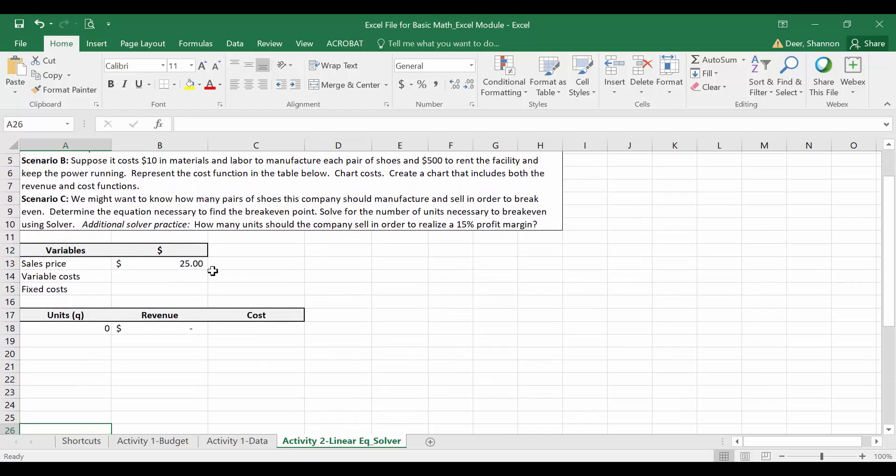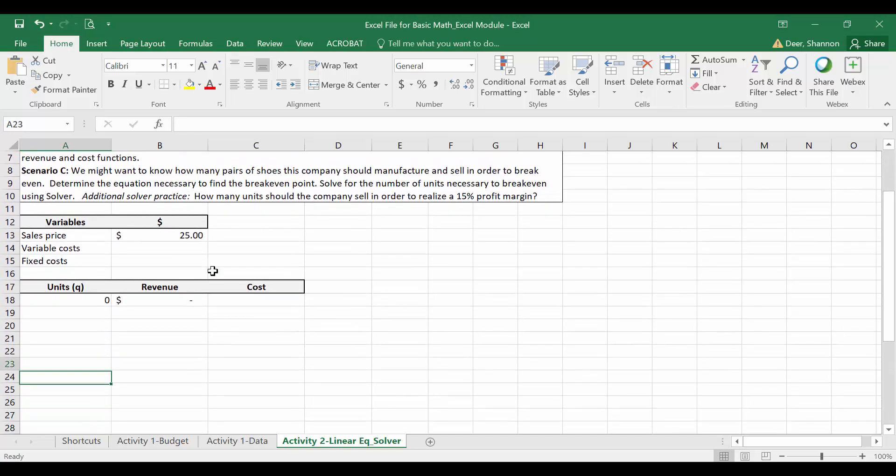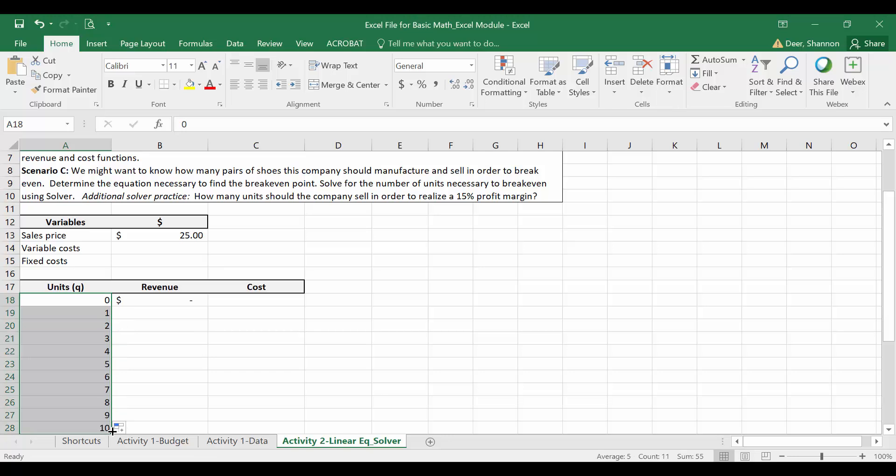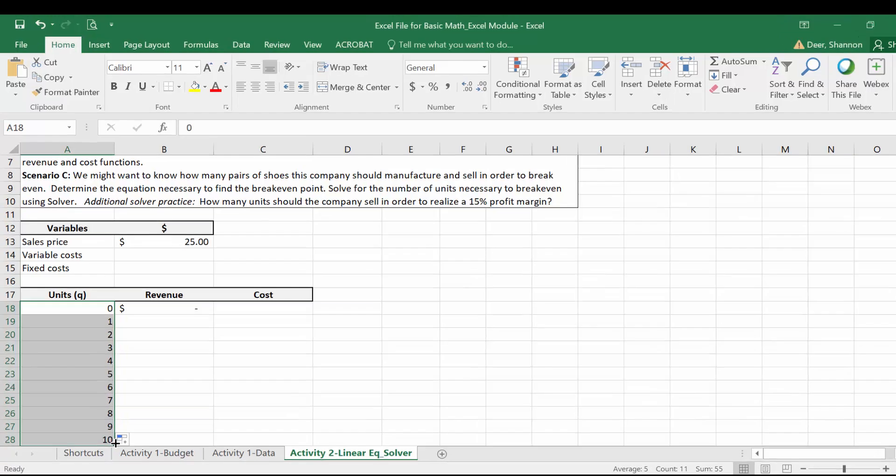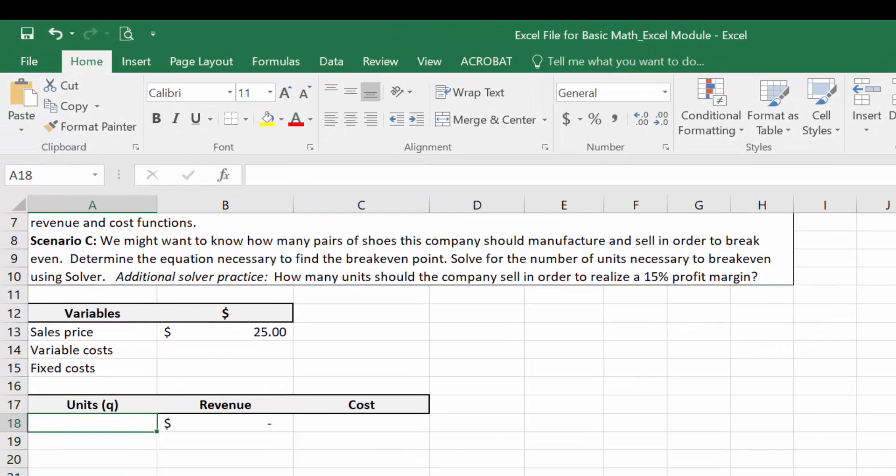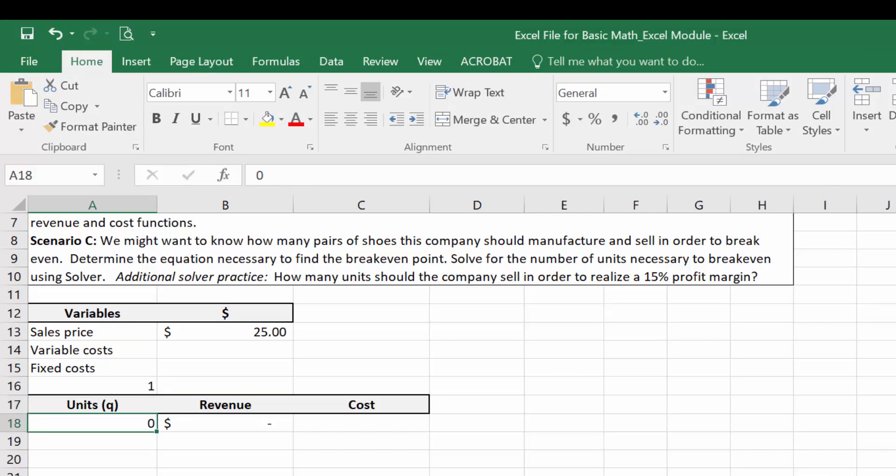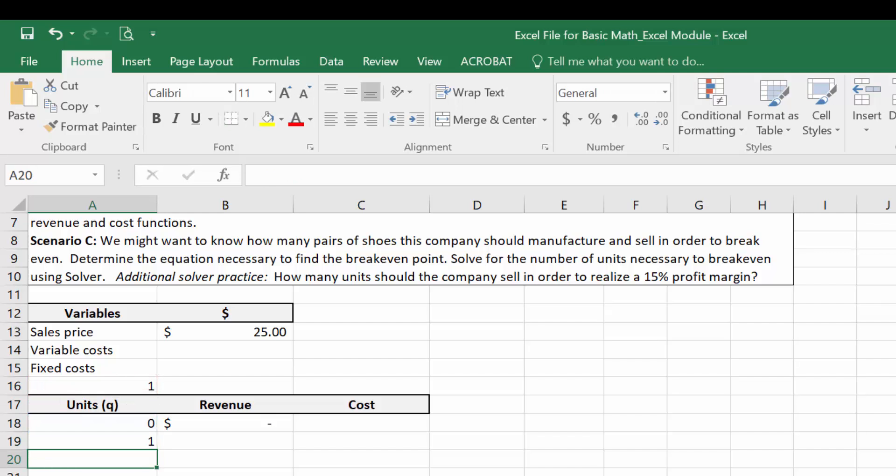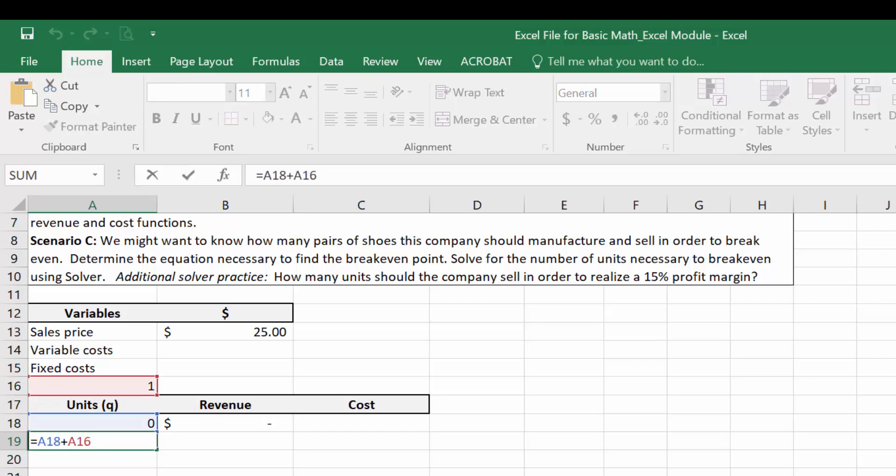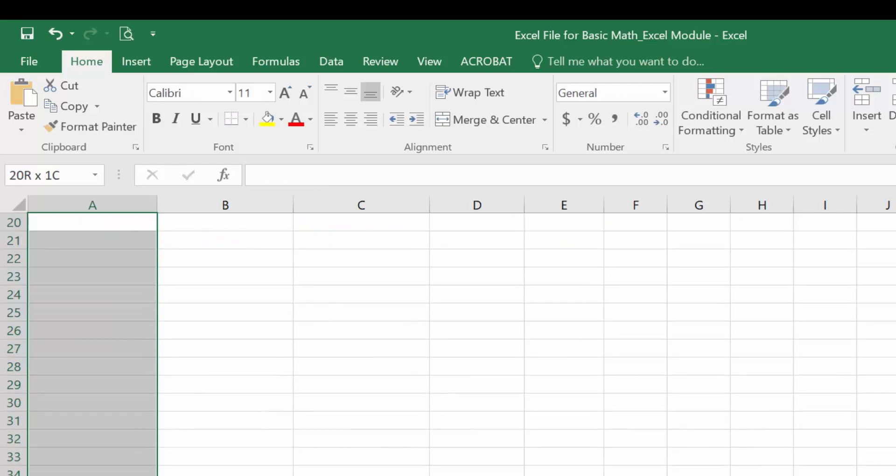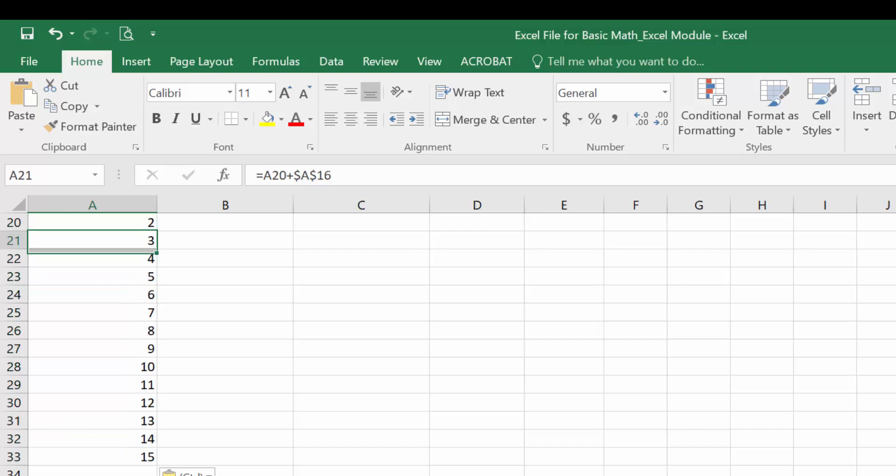If you remember back to the basic video, I could just type in 1 and then drag this list down to whatever number I wanted. But I don't want to do that this time. I'm just going to put a 1 up here, and I'm going to add that to the 0. I'm going to absolute reference that 1 in cell A16 so that I lock that in. So I'm always adding by whatever number is in cell A16. And I'm going to copy that down. Let's go down to 15.